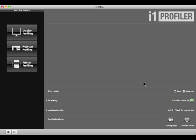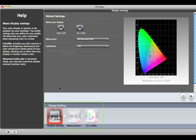i1 Profiler's basic user mode will take you through a simplified workflow to create a display profile. To get started, click the Display Profiling button. You'll see your workflow diagram at the bottom of this window. These are the steps that you'll perform to create a new display profile.